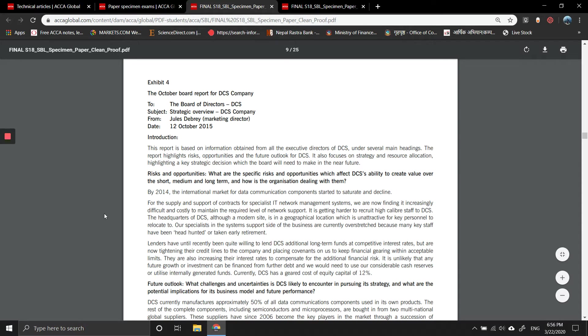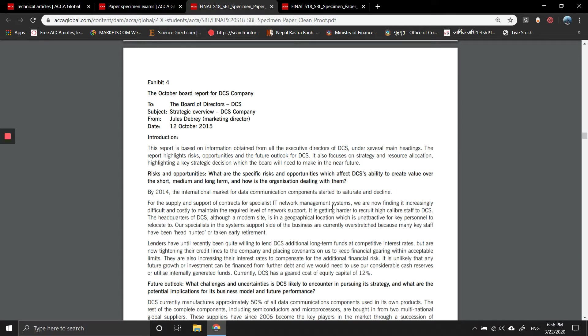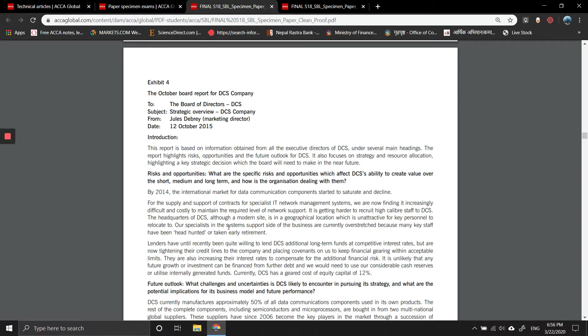Risks and opportunities: What are the specific risks and opportunities which affect DCS's ability to create value over the short, medium, and long term? The international market for data communication components started to stagnate and decline. For the supply and support of contracts for specialist IT network systems, we are now finding it increasingly difficult and costly to maintain the required level of network support. It is getting harder to recruit high caliber staff to DCS. The headquarters, although a modern site, is in a geographical location which is unattractive to relocate. The system support side of the business is currently overstretched because key management staff has been headhunted.